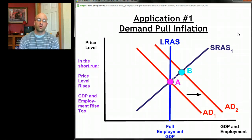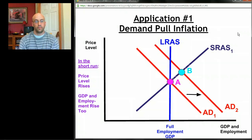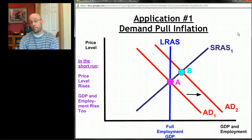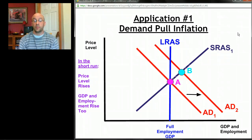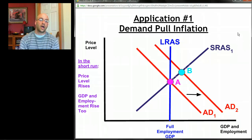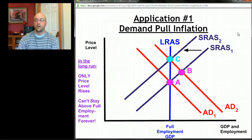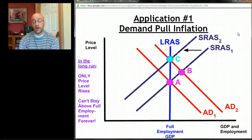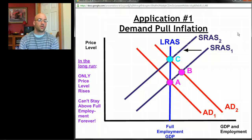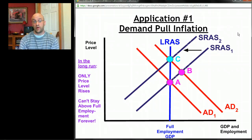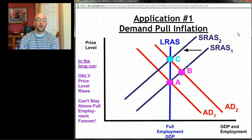Now that you know the long-run story, you know what will happen once resource prices like wages can adjust. We're going to wind up back at full employment. The story is that we're above full employment, so there will be upward pressure on resource prices like nominal wages, making it more expensive to produce. Aggregate supply will shift to the left on its own, and in the long run we wind up at full employment at point C. The moral: you can't be above full employment forever.